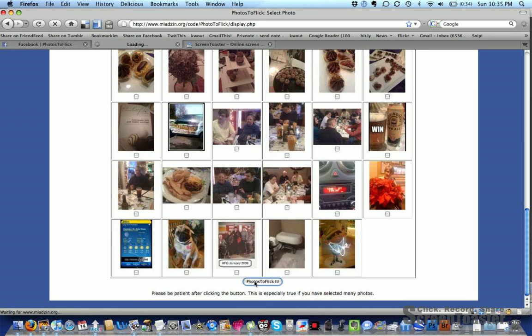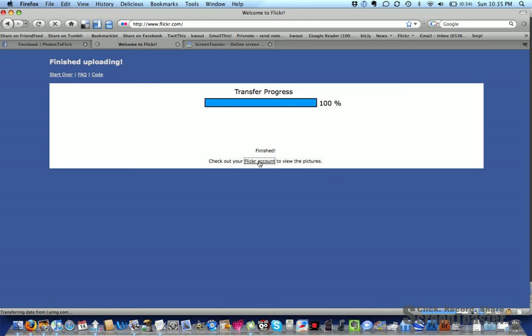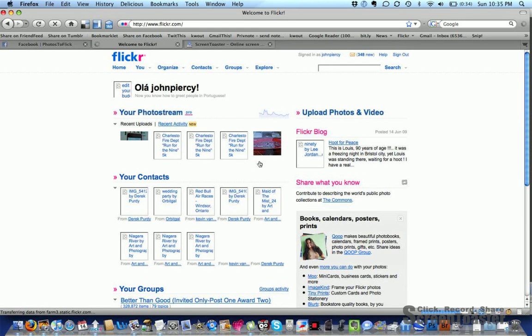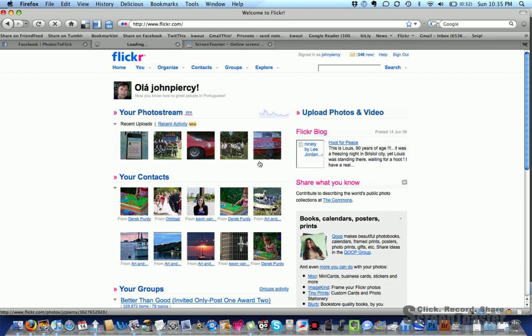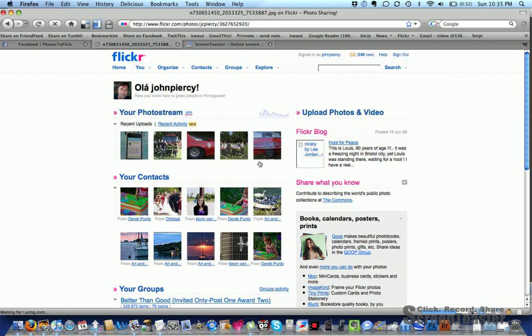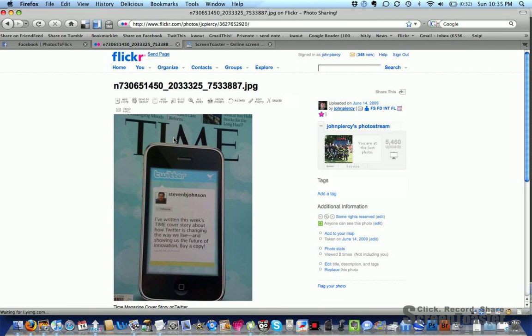So we'll see that in a second here. It works really well. You can see the transfer going and finished. Now I can click the little link here that says Flickr count and it'll take me over to my Flickr account, and there is the picture I picked - that's just a screenshot of the Time article on Twitter.